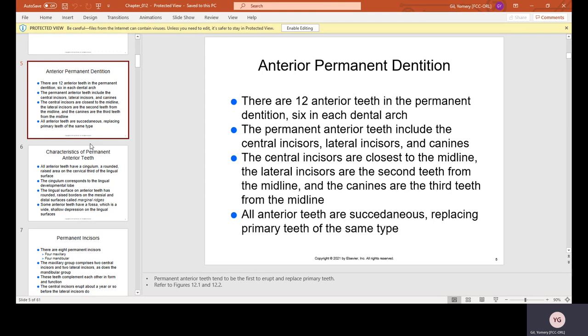Anterior permanent teeth dentition. There are 12 anterior teeth in the permanent dentition — six in each dental arch. The permanent anterior teeth include the central incisors, the lateral incisors, and the canines. The central incisors are the closest to the midline, the lateral incisors are the second teeth from the midline, and the canines are the third teeth from the midline.